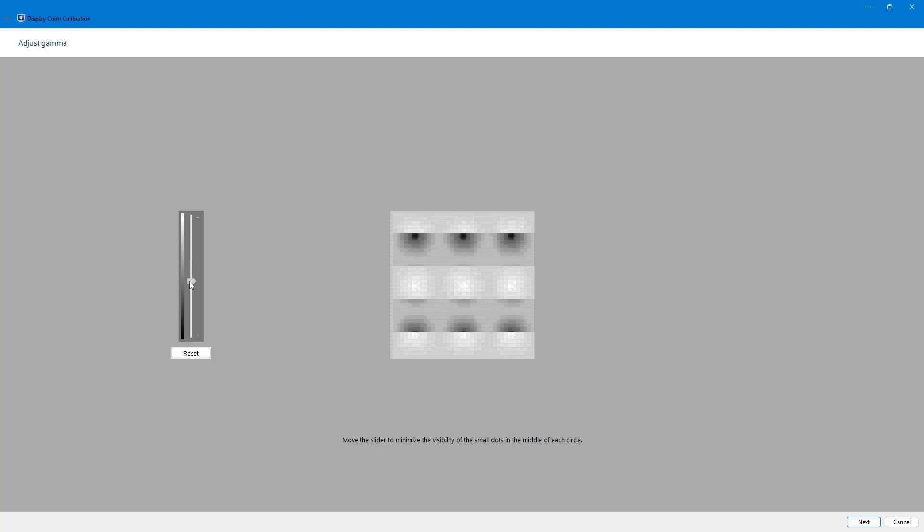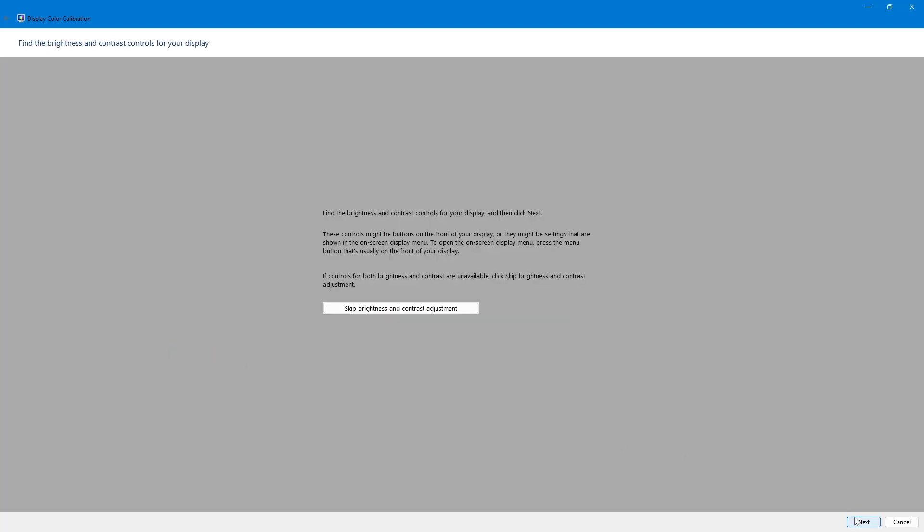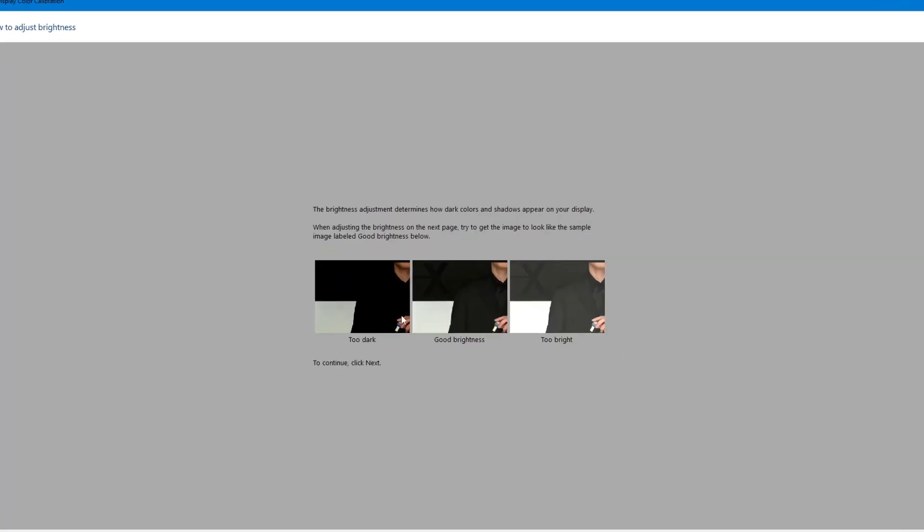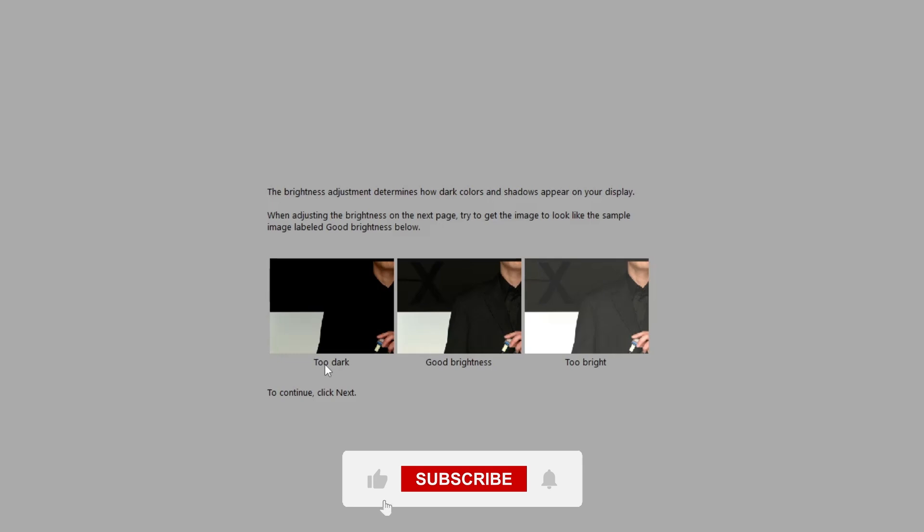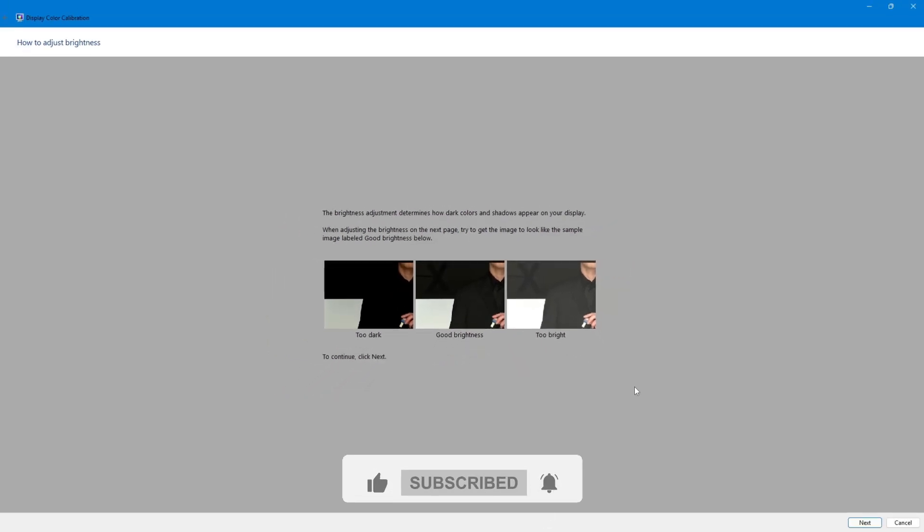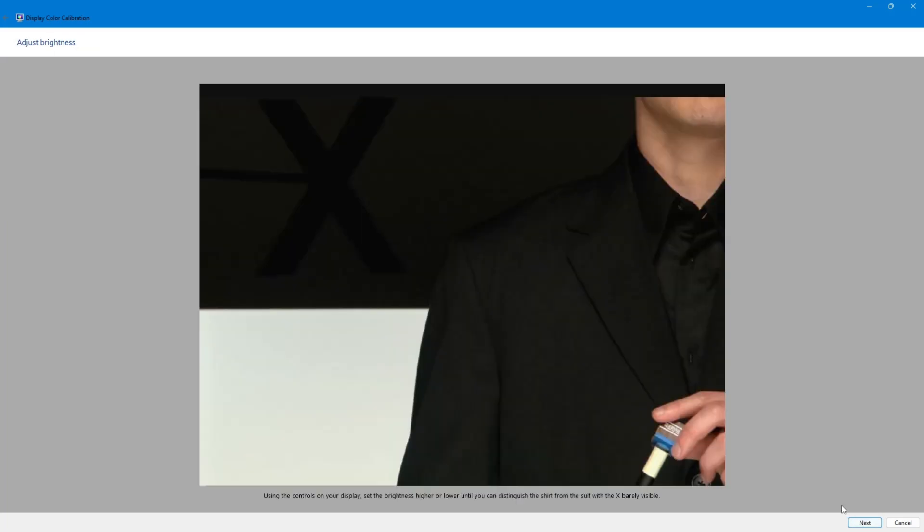The next step is adjusting the brightness. The goal is to make the image visible without losing too much detail. Follow the example shown and adjust your monitor's brightness settings directly on your monitor's menu buttons. When the brightness looks correct, click Next.